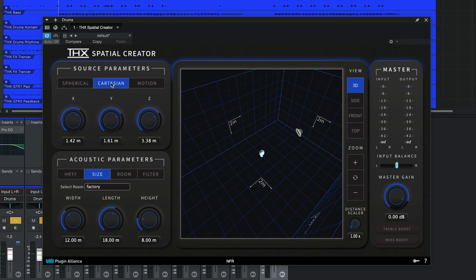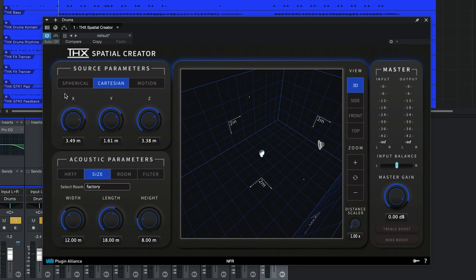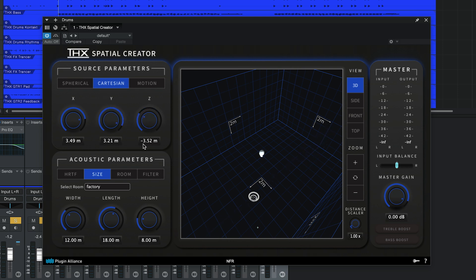Selecting the Cartesian view provides you with X, Y, and Z axis controls. X moves the sound source from left to right, Y moves the sound source up and down, and Z moves the sound source forward and backward.